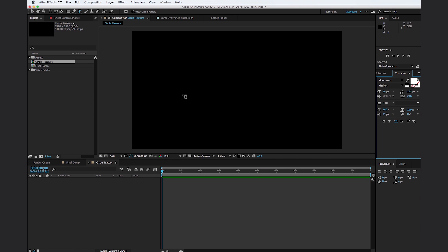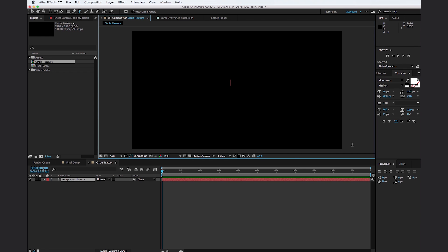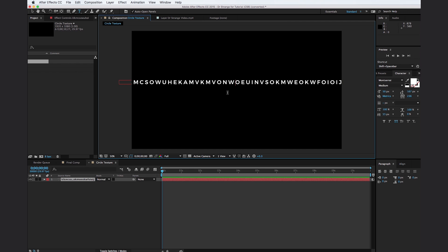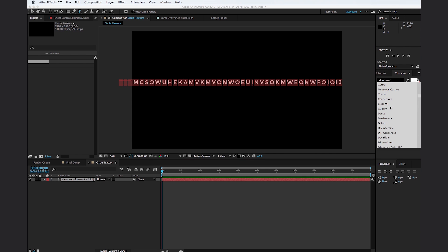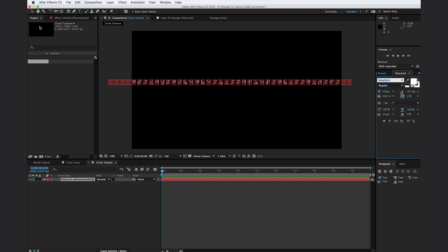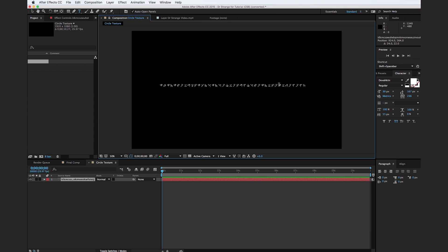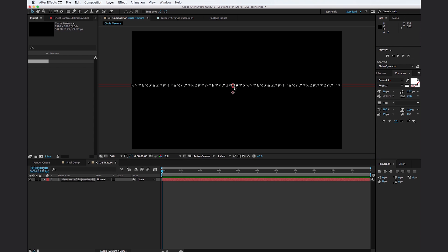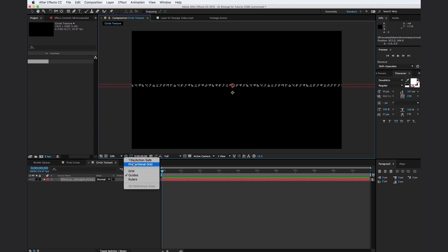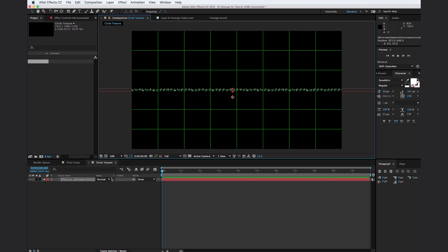Go to your text tool and click right in the middle. Make sure that your paragraph is set to center, and just type a bunch of random letters. Select all of these letters — the font we're going to be using is called Voiken, which I believe is some sort of video game term. You can find a link to the font download in the download folder. Go ahead and click on the font, scale it down significantly, hit copy, click in, and paste to fill the entire frame. Then go to the proportional grid and center it right in the middle of the composition.